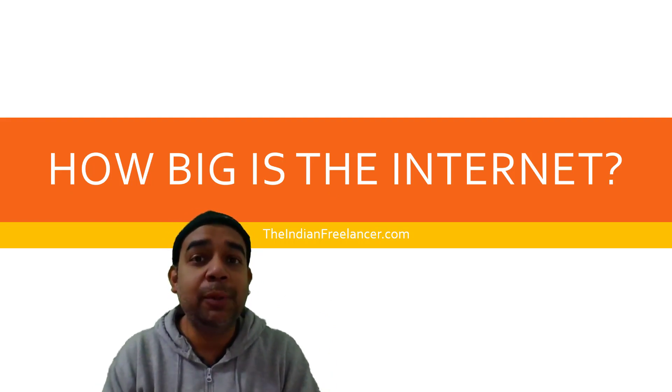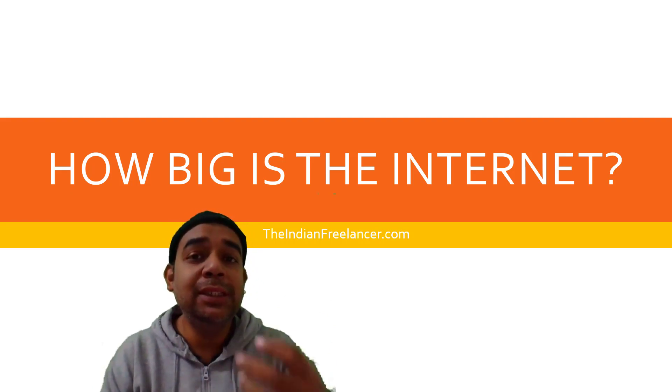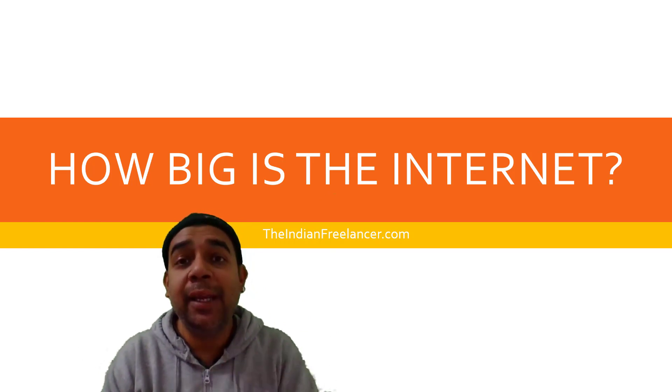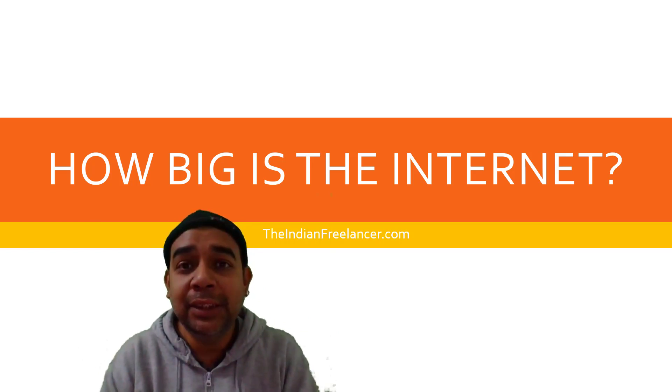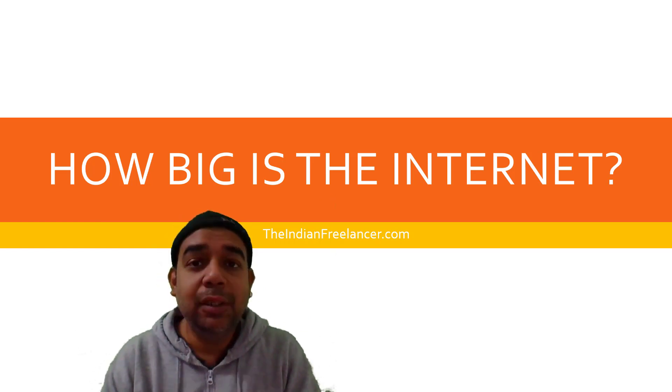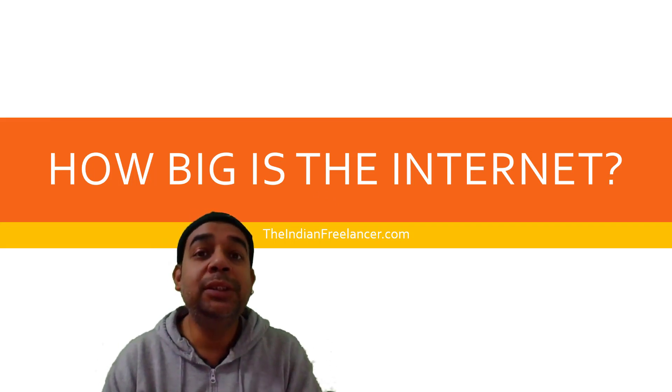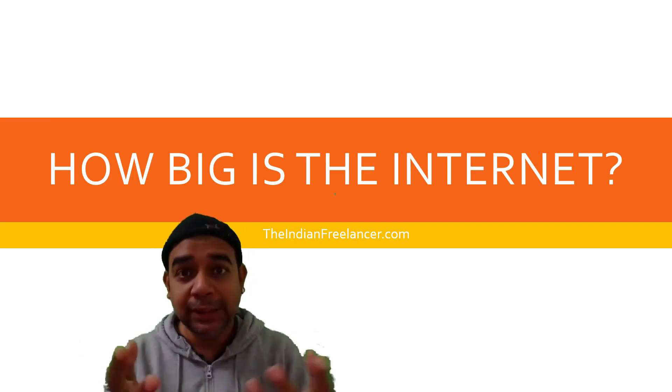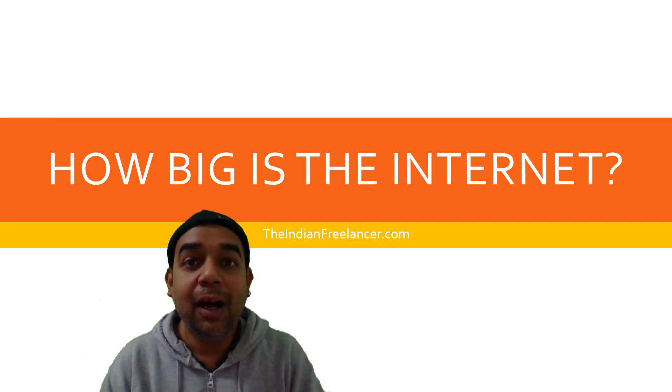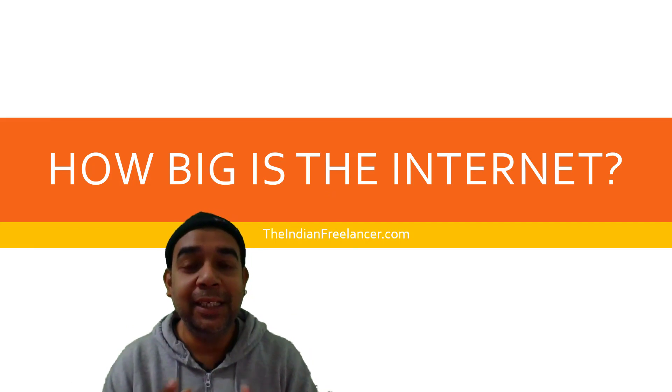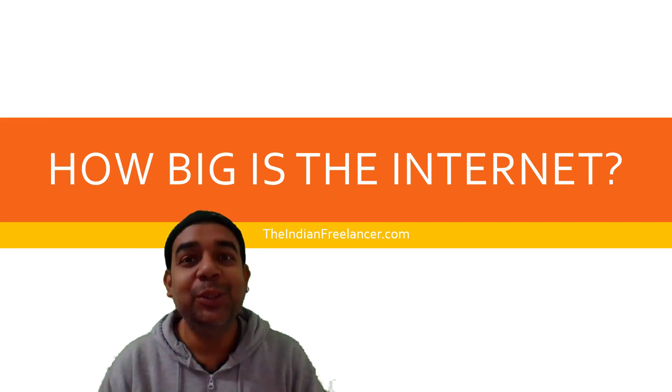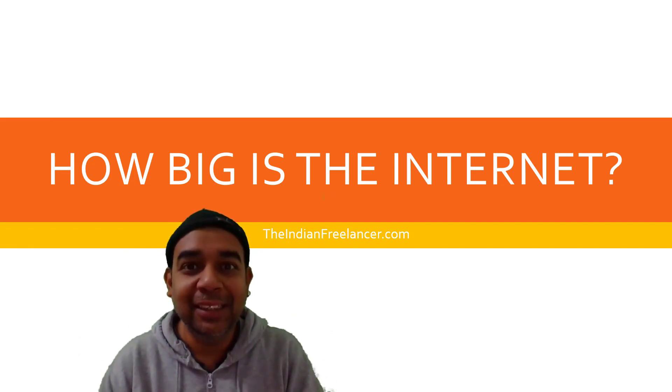In this video, I am going to talk about all these statistics and where you can see all the statistics in a matter of minutes. I will take you to the website which will tell you all the statistics and you will be knowing how big the internet actually is. So, let's get started.